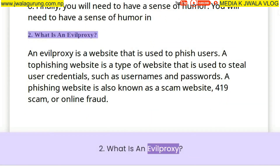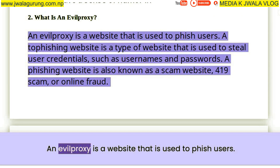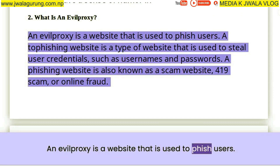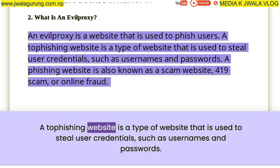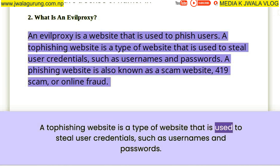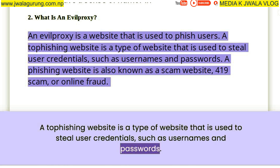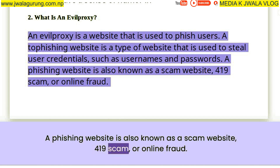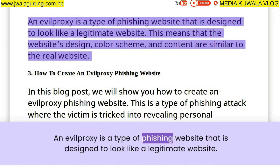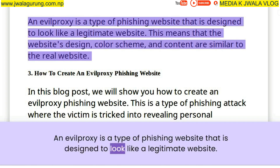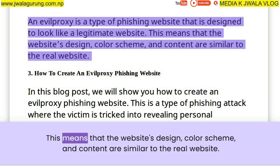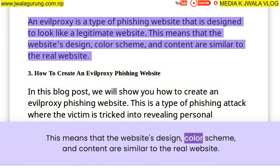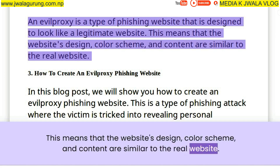What is an Evil Proxy? An evil proxy is a website that is used to phish users. A phishing website is a type of website that is used to steal user credentials, such as usernames and passwords. A phishing website is also known as a scam website, 419 scam, or online fraud. An evil proxy is a type of phishing website that is designed to look like a legitimate website — meaning the website's design, color scheme, and content are similar to the real website.